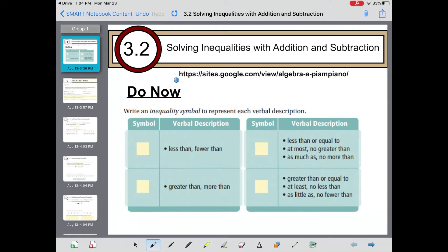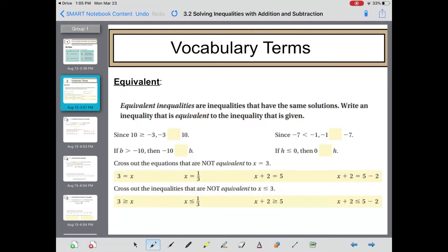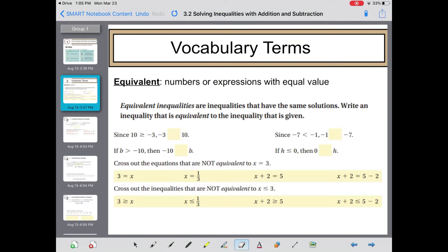Welcome back. This is Chapter 3, Section 2: Solving Inequalities with Addition and Subtraction. The Do Now wants you to recall the inequality symbols from the last several lessons: less than, fewer than, less than or equal to, greater than, and greater than or equal to. The vocabulary term for today is 'equivalent' — numbers or expressions with equal value. Equivalent inequalities are inequalities that have the same solutions.